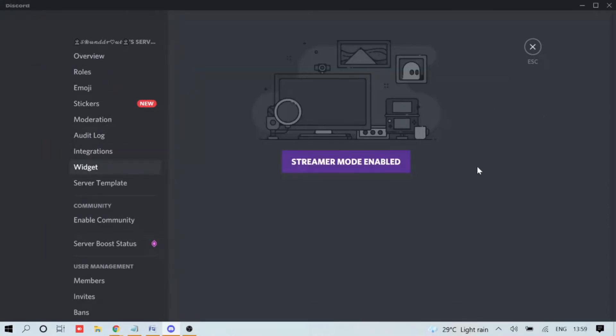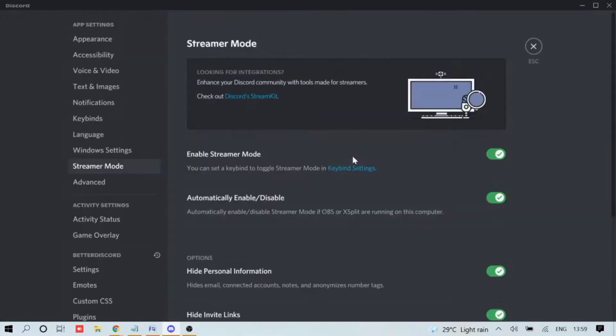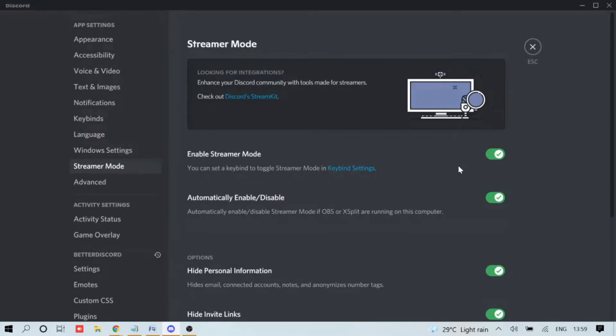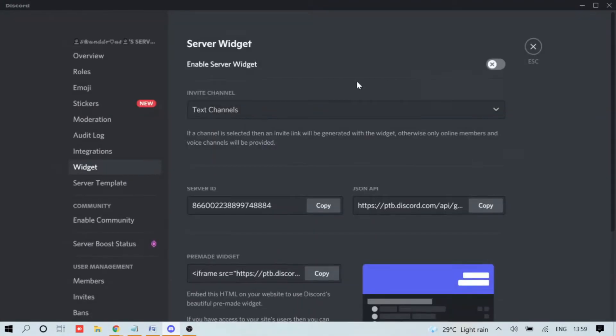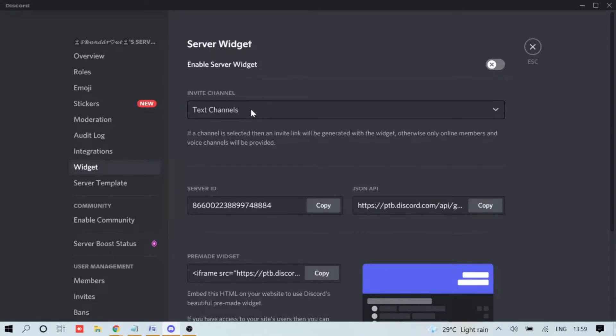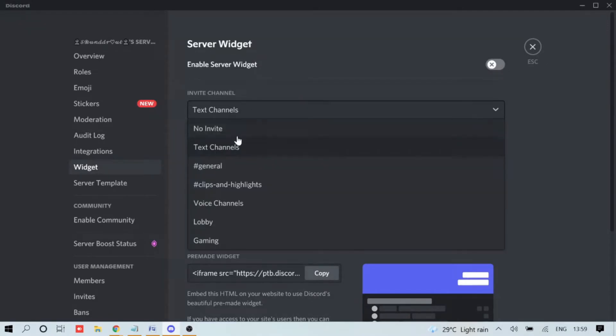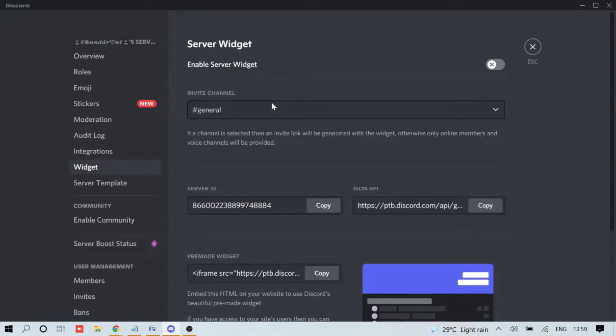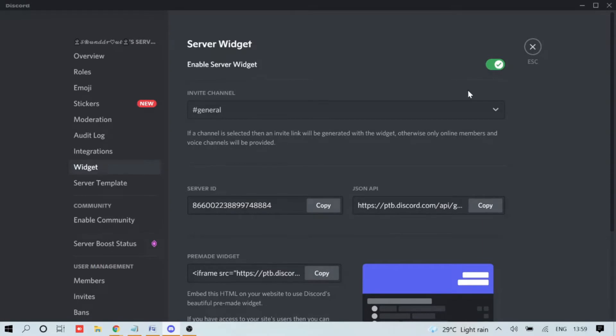If you do not find any option here, you need to disable your Streamer Mode. Disable it, go back to Widget, and now here in the Invite Channel you need to choose the channel that you want to display on your website. For example, I want to show my general channel. You can take any that you want, and then you need to enable this option: Enable Server Widget.